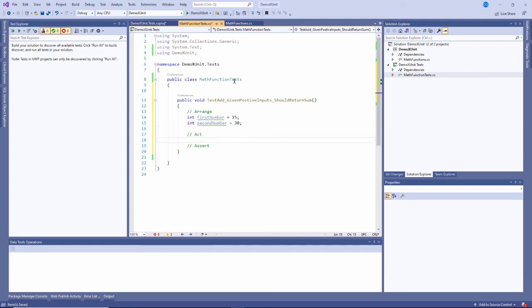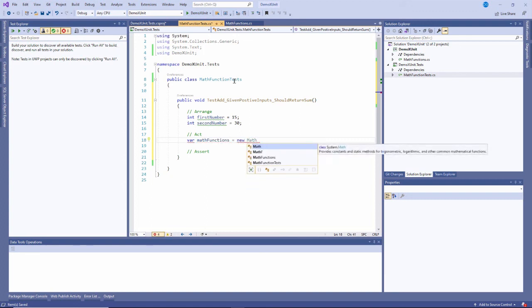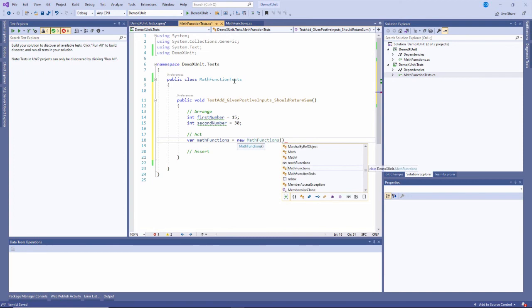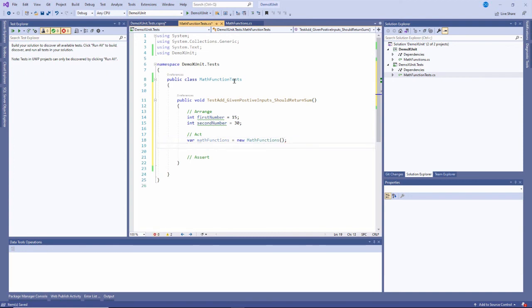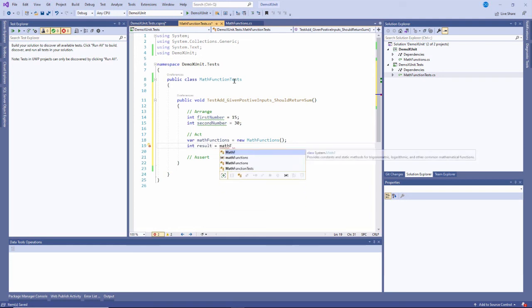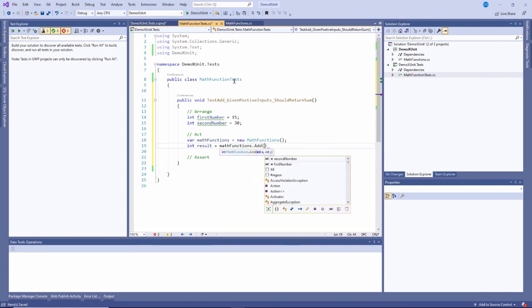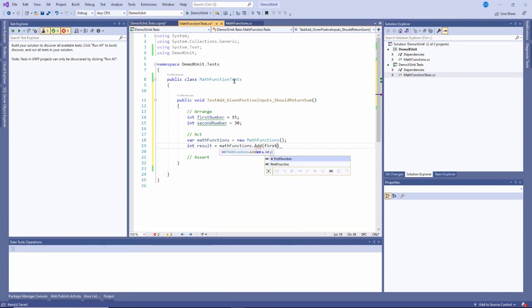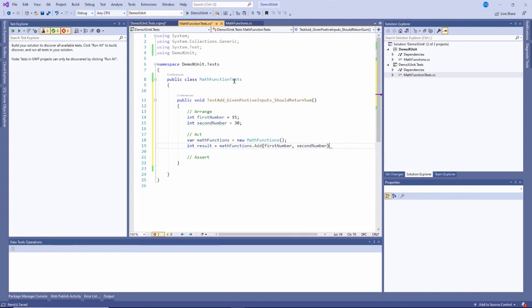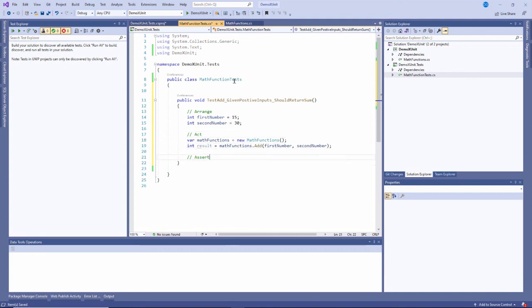Then I want to act - actually call that method. I'll say var math functions equals new math functions. Then int result equals math functions dot add, and I'll pass in first number and second number. I know that 15 plus 30 is 45, and I want to validate that's true.